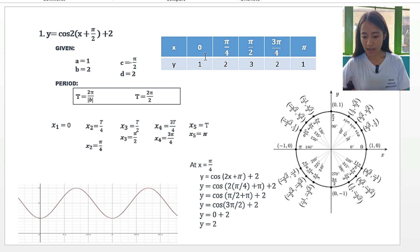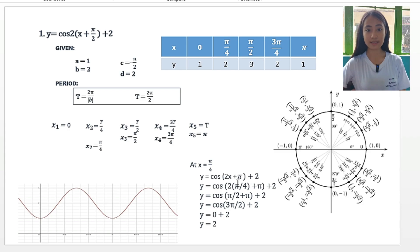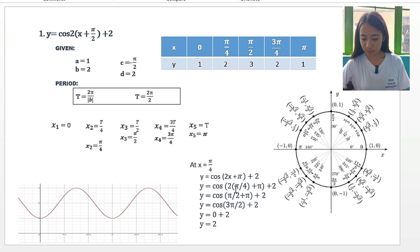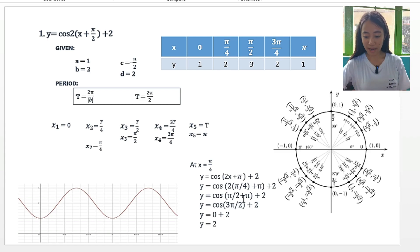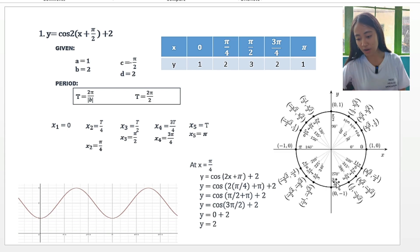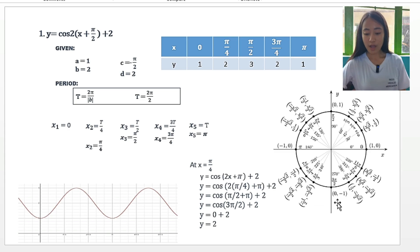Let's solve for x equal to pi over 4. So y is equal to cosine of 2x plus pi, plus 2. Substituting x with pi over 4, we get cosine of 2 times pi over 4 plus pi, plus 2. Multiplying 2 by pi over 4 gives pi over 2. Adding pi over 2 plus pi gives 3 pi over 2. So we have cosine of 3 pi over 2, which equals 0, giving us y equal to 0 plus 2, so y equals 2.